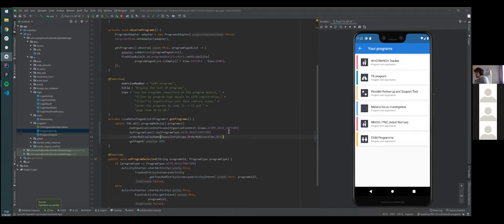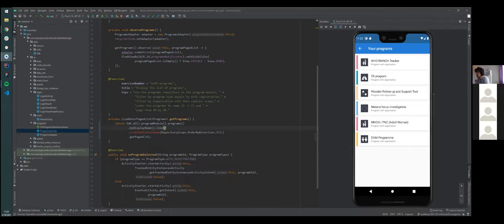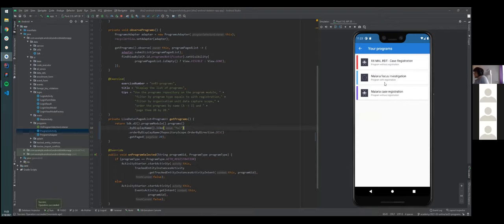For example, if we want to remove those filters and add a new one, we can filter by display name using 'like', and maybe type 'mal' to try to get the malaria programs. After the synchronization, we'll see that only the malaria programs appear: Malaria Focus Investigation, Malaria Registration, and 'xx mal' — because that also contains 'mal'. That's how we resolve this exercise.